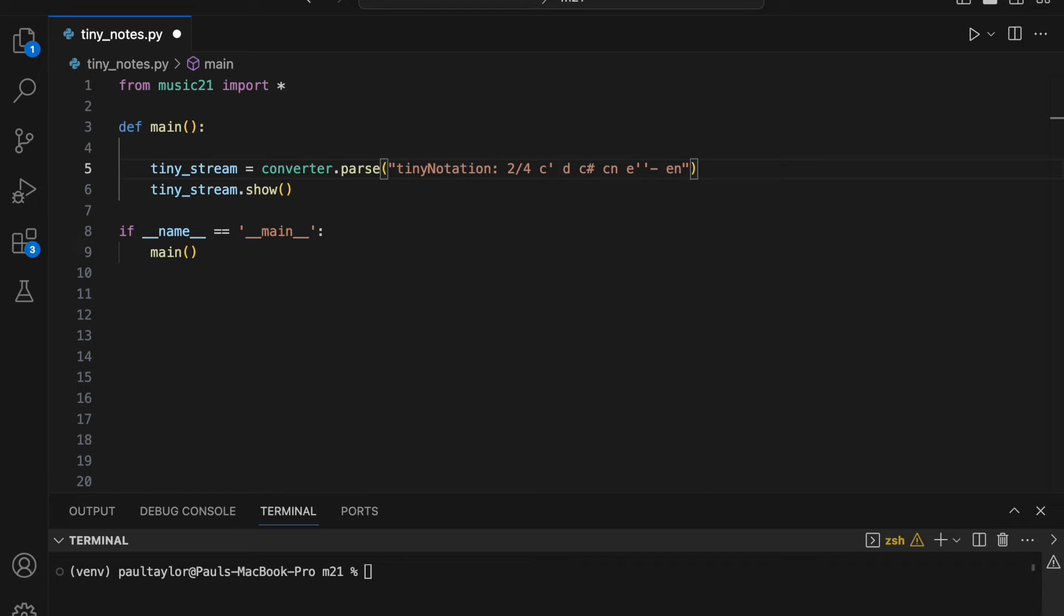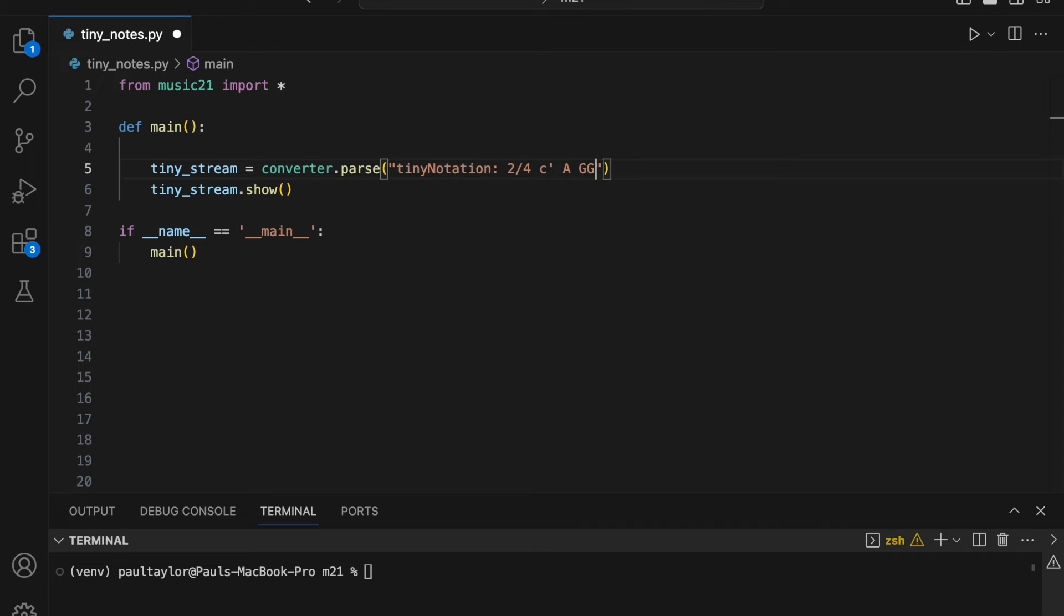Lower octaves can be represented using uppercase letters. For example, a single uppercase A will create a note in the third octave. If we want to go lower still, we simply repeat the letter. Hence, two uppercase G's followed by a hash denote G sharp in the second octave, and three uppercase F's denote an F in the first octave.